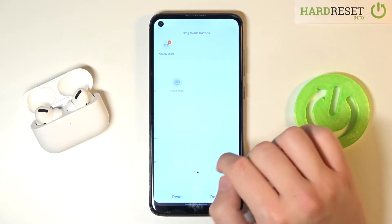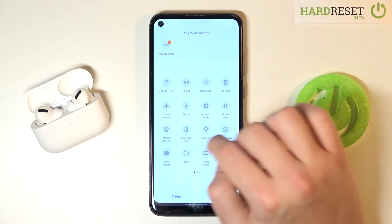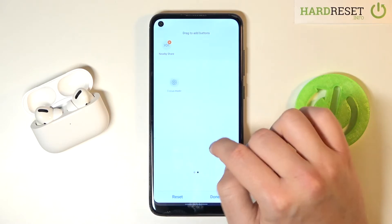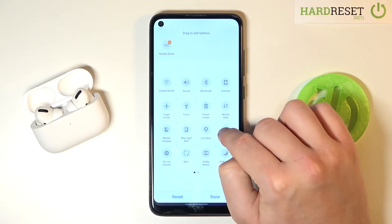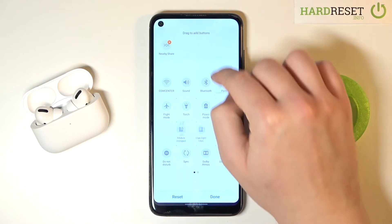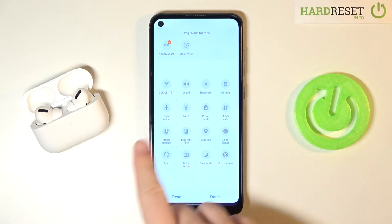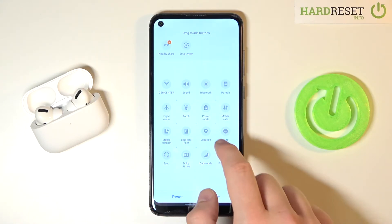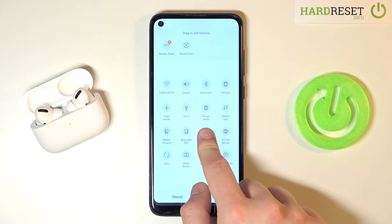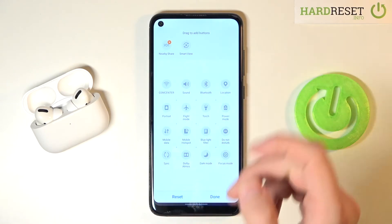As you can see, here we get two lists. If you want to remove one of these icons, for example Smart View, click, hold, and then drag it down. If you want to get the location or any other icon on the upper section of the screen, click, hold, then put it there.